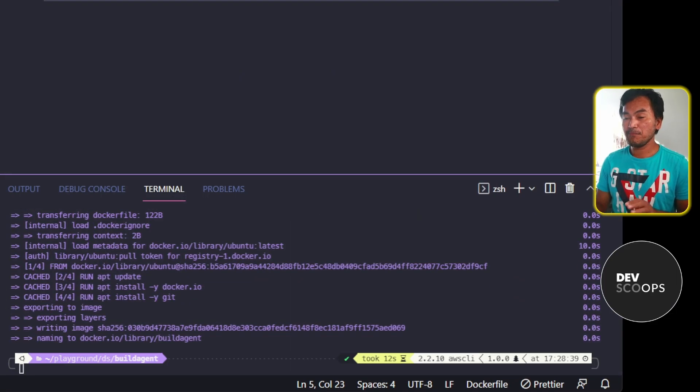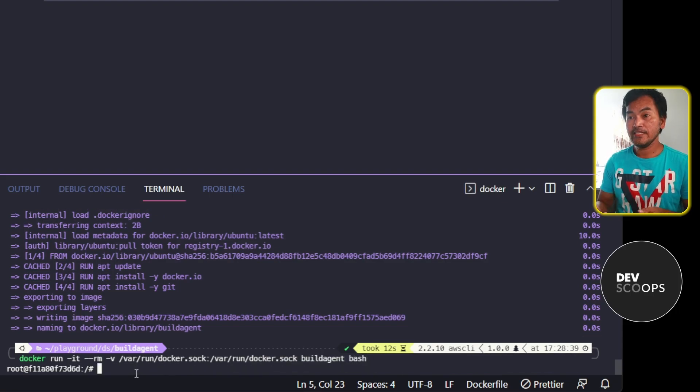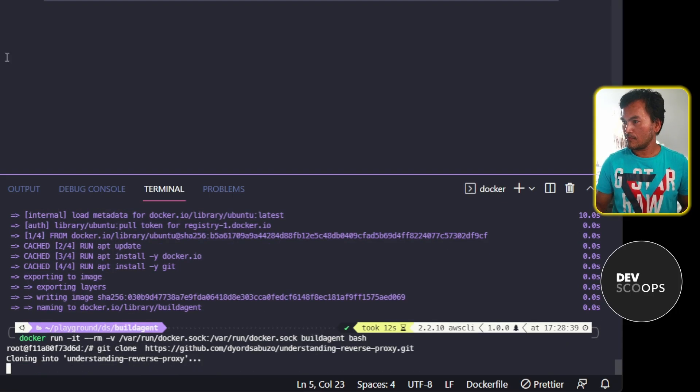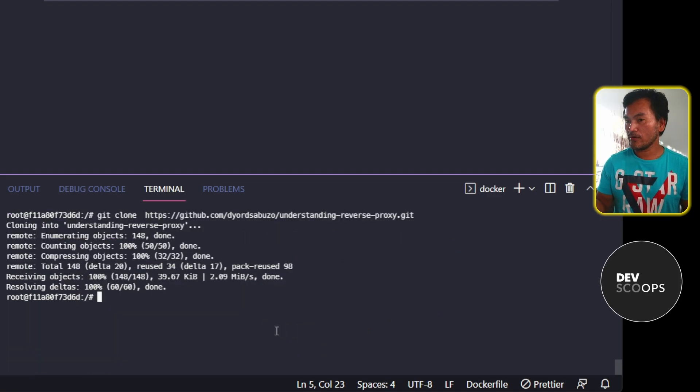I'll start my build agent container. And inside this container, I'll run the Git clone command. And then I'll CD to the appropriate directory for my infrastructure for CDN.